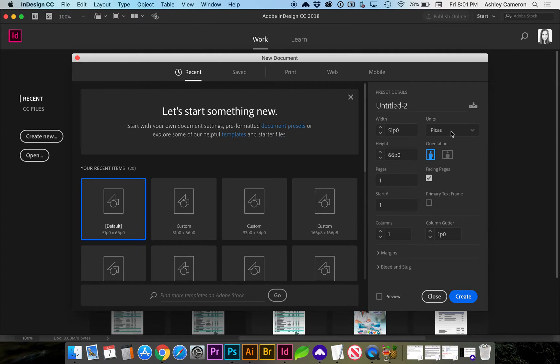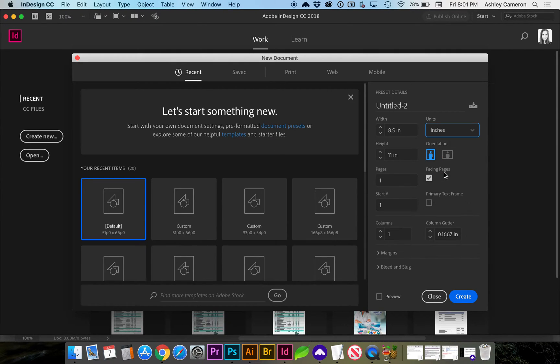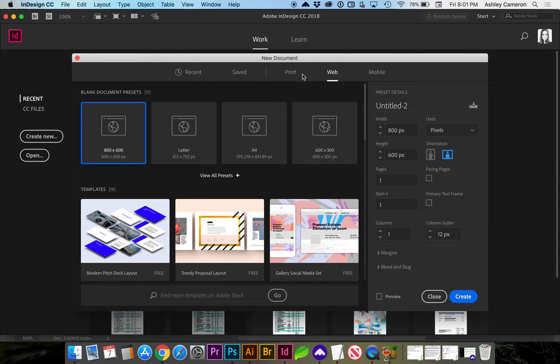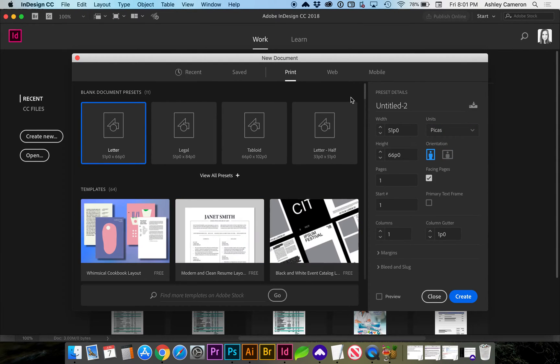We can change that to inches, which you may be more familiar with. I'm going to go ahead and create the document, but you can also choose some web formats, which are natively pixels.